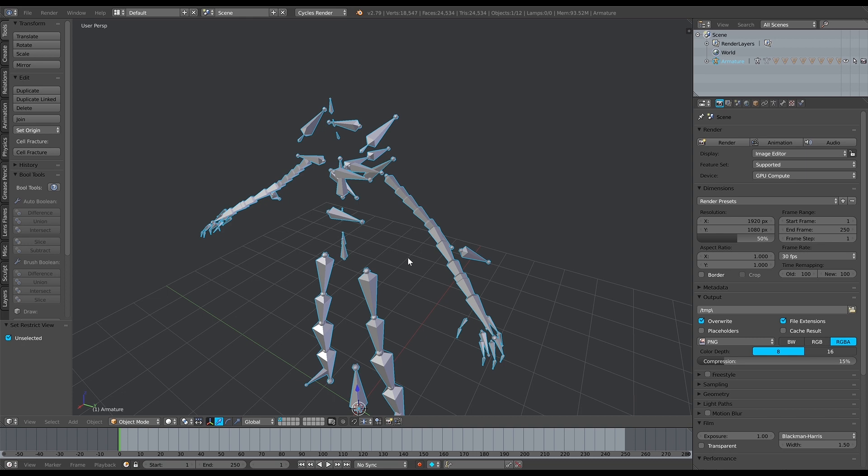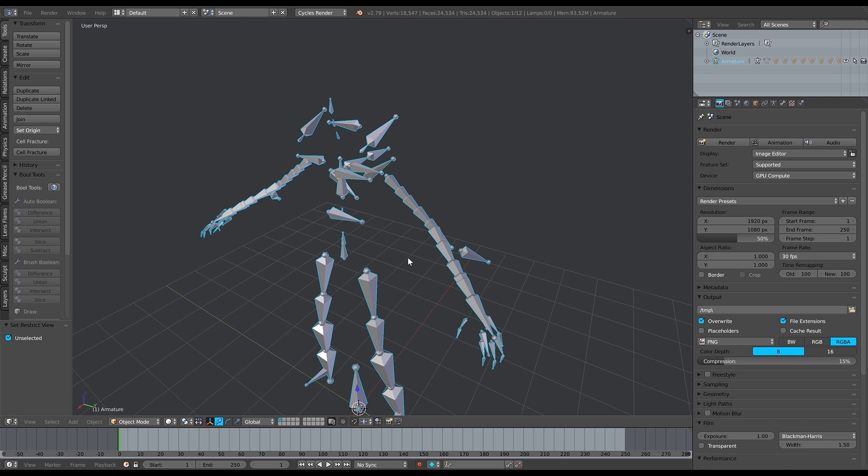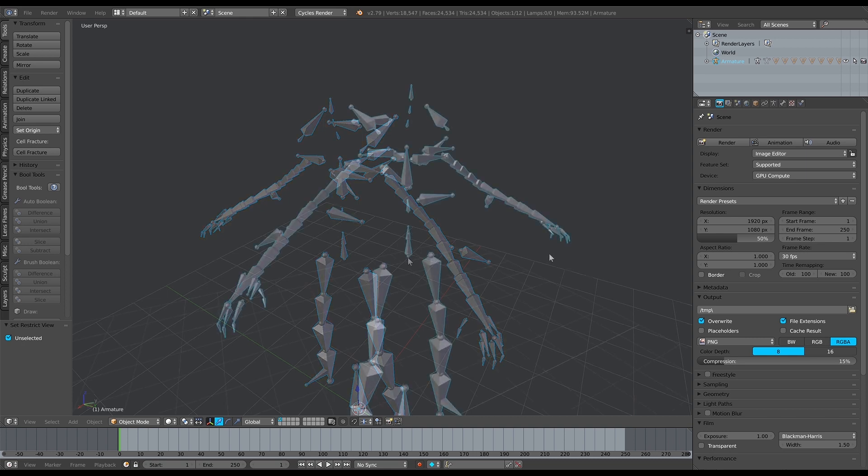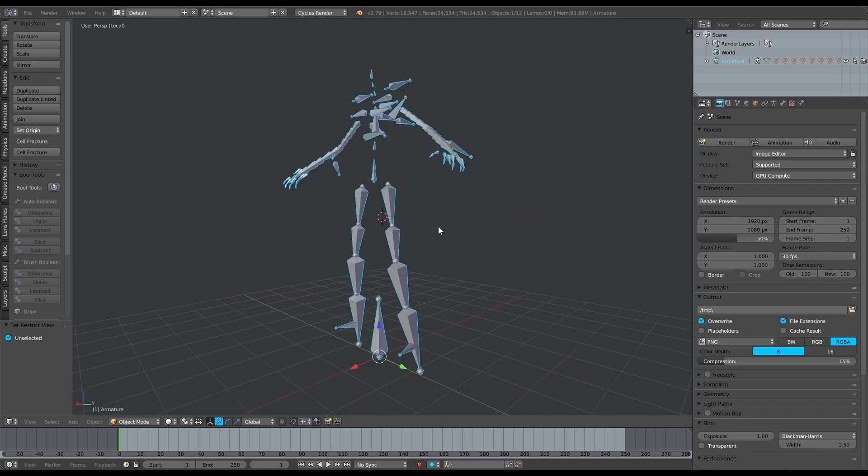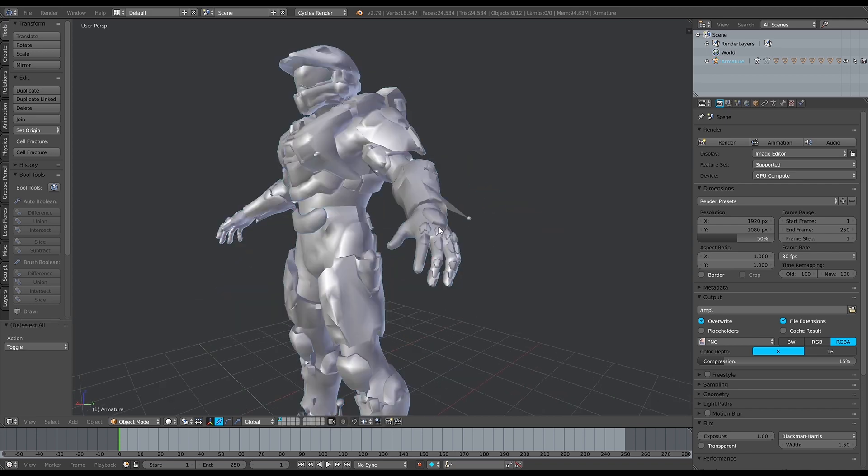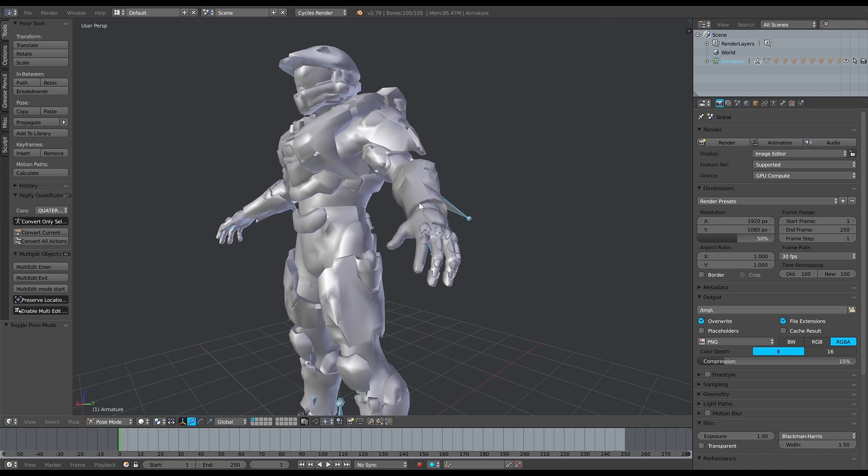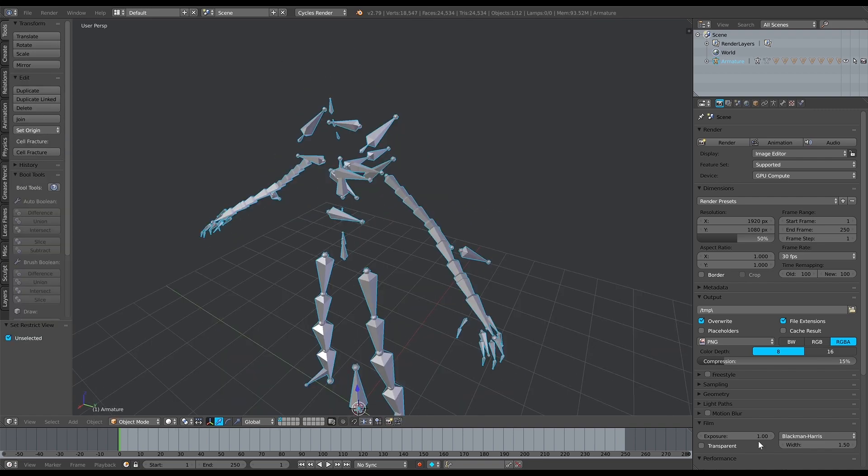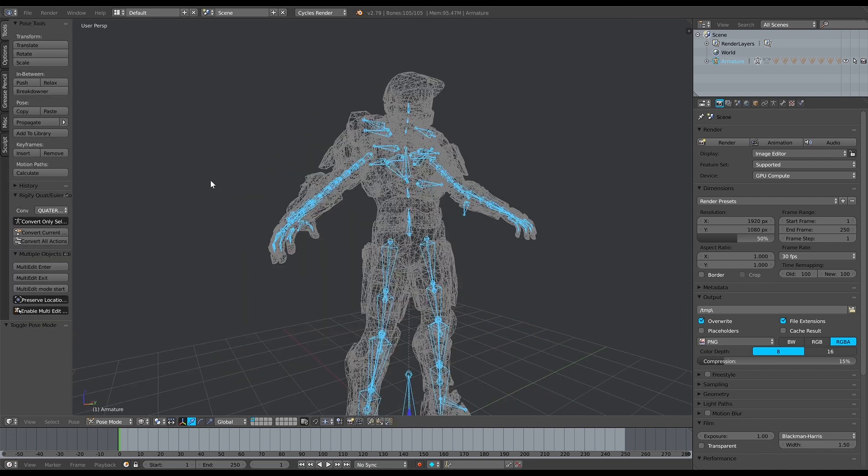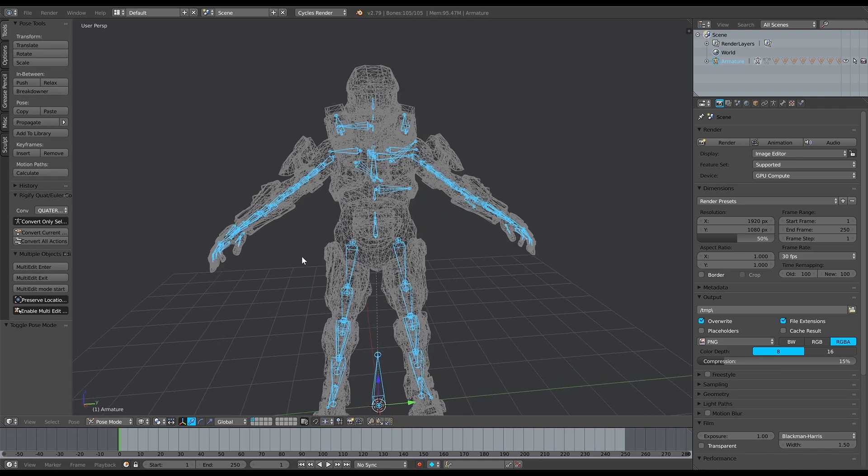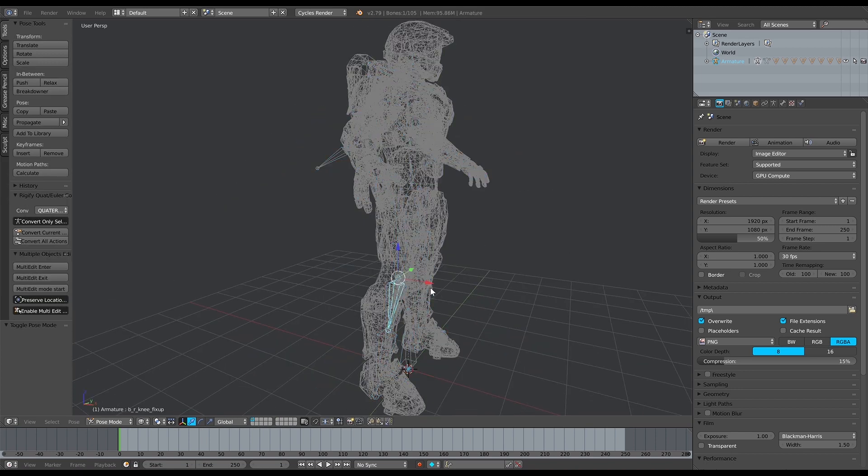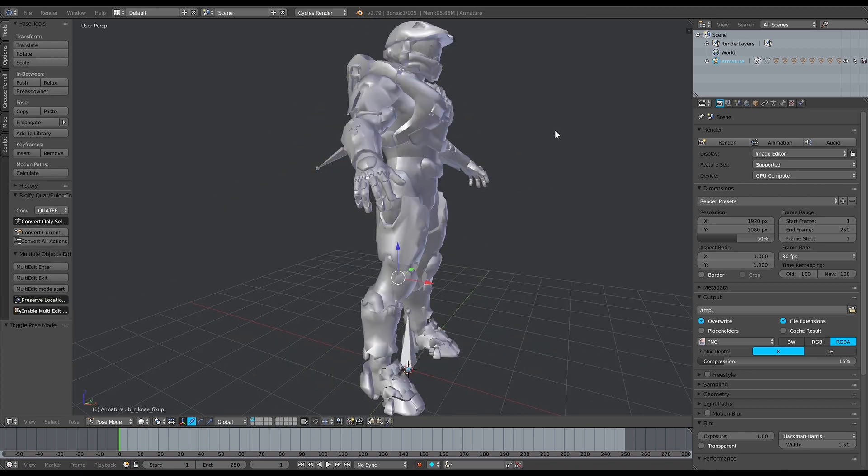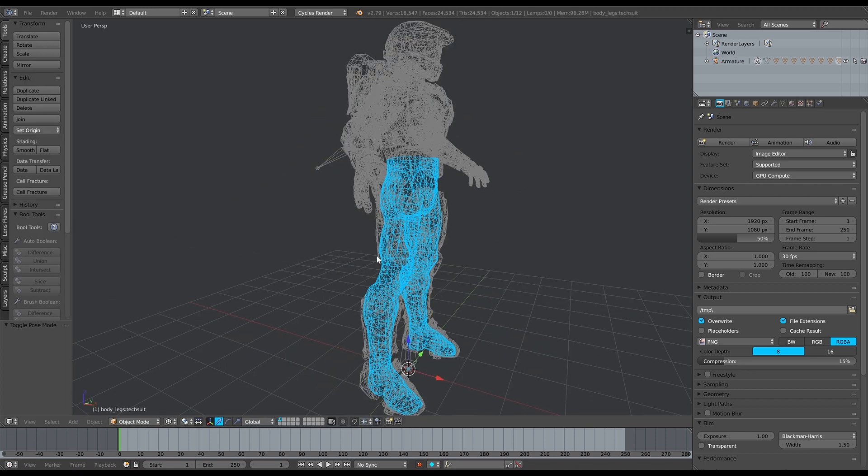You can start to clean all that up as you see fit. The reason we've gone through 3DS Max first is because it's generated this rig for us, and it's actually done all the weights. It's actually put all the weights on here for us, which is nice.